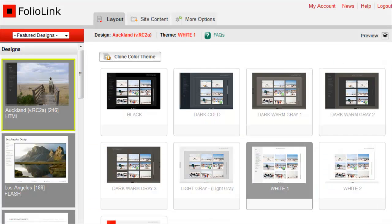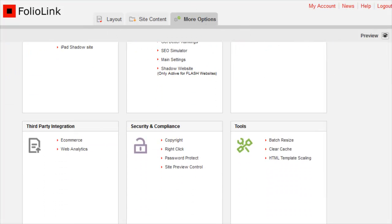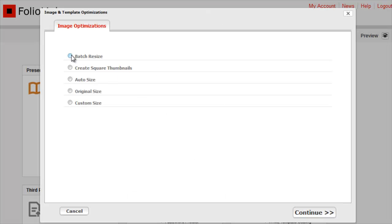Click on the More Options tab. In the Tools box, click on Batch Resize, then click on Batch Resize again.